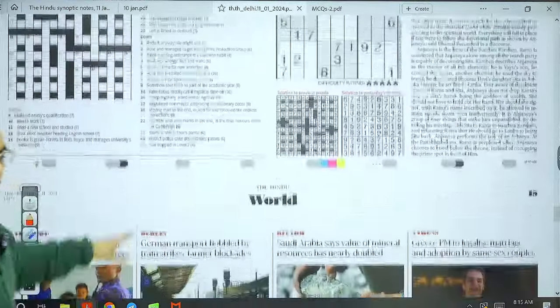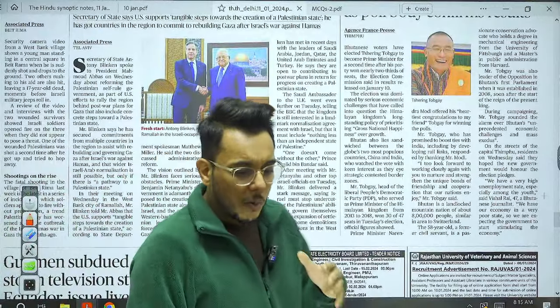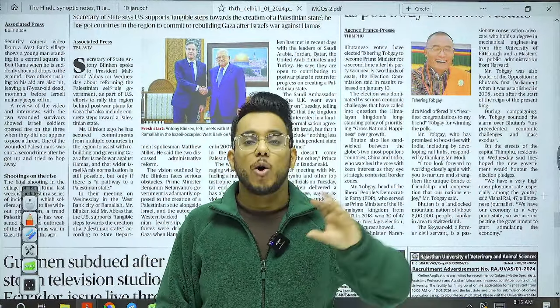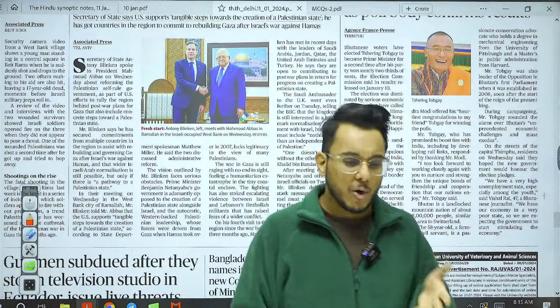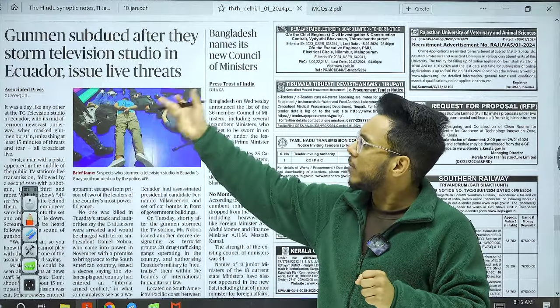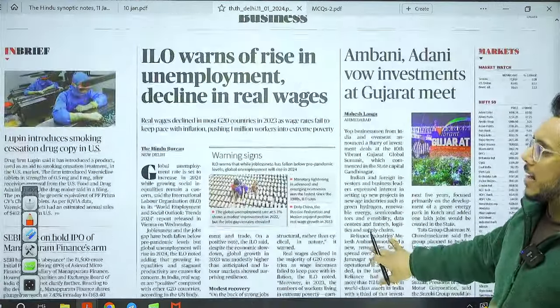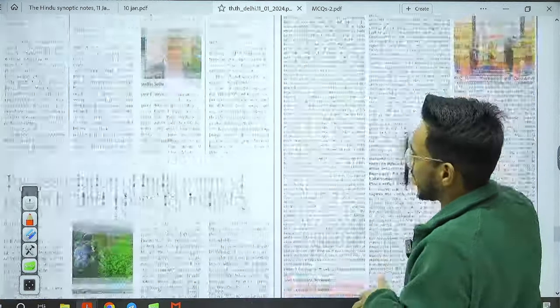On the World page: 'Blinken meets Abbas, lays out vision for post-war Gaza.' The World page is important for GS Paper 2, but not every meeting between leaders is exam-relevant. Articles are important when they contain new initiatives involving India, discuss India's foreign policy, or describe initiatives impacting Indian interests overseas. Also on the World page: 'ILO warns of rise in unemployment, decline in real wage' — we'll take this article for examination.